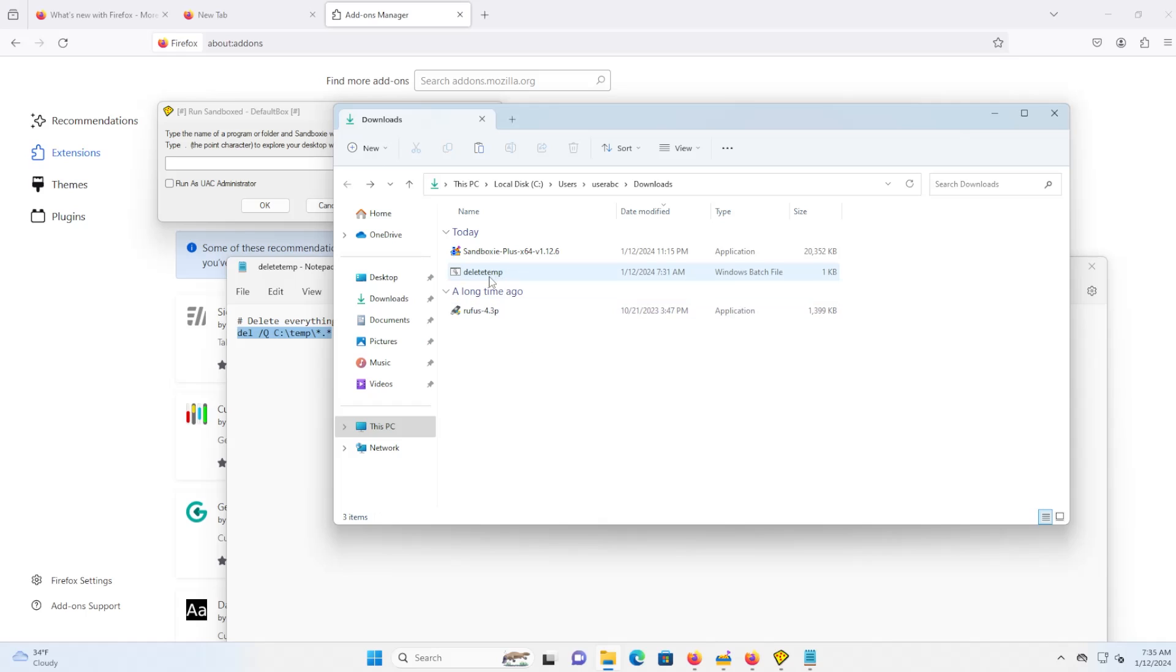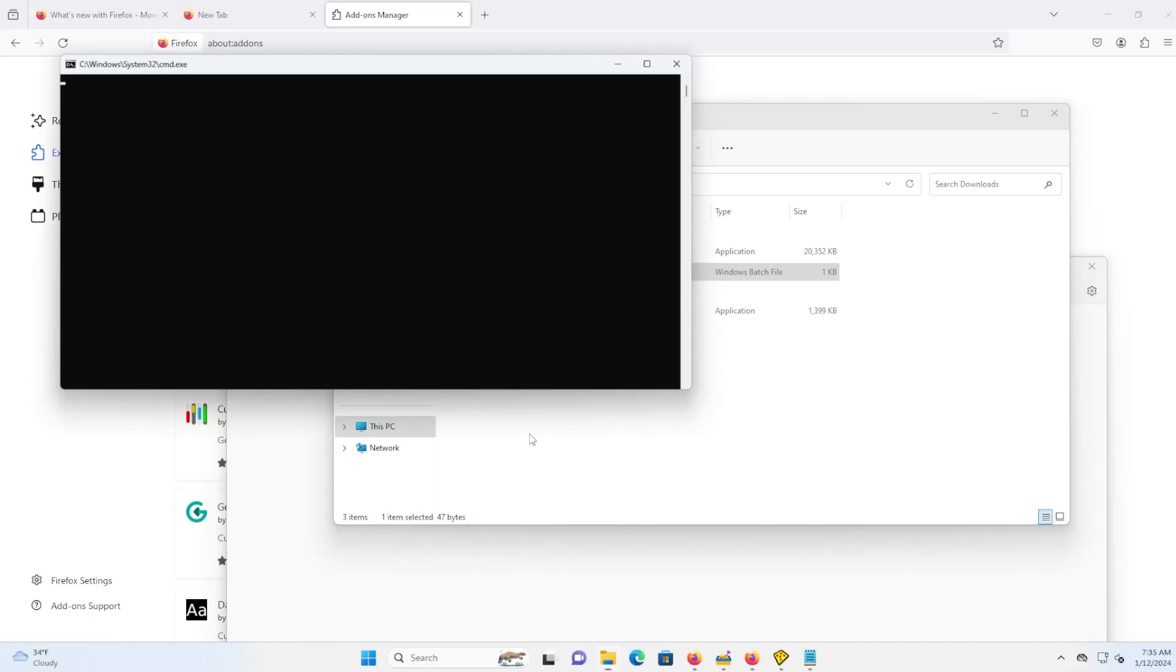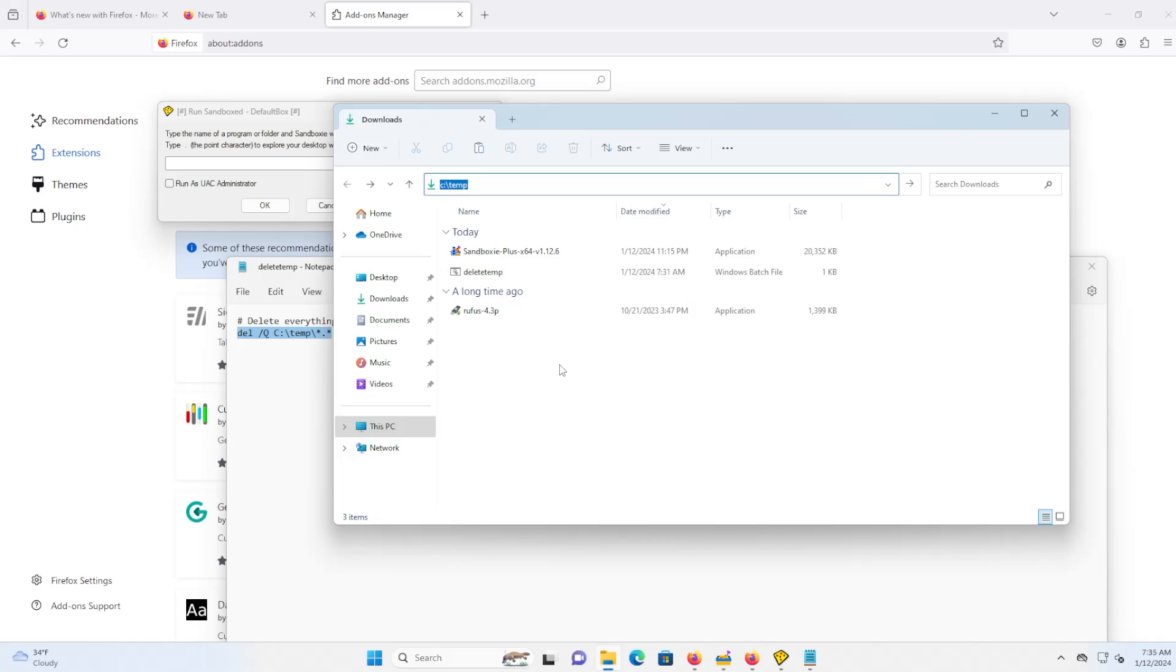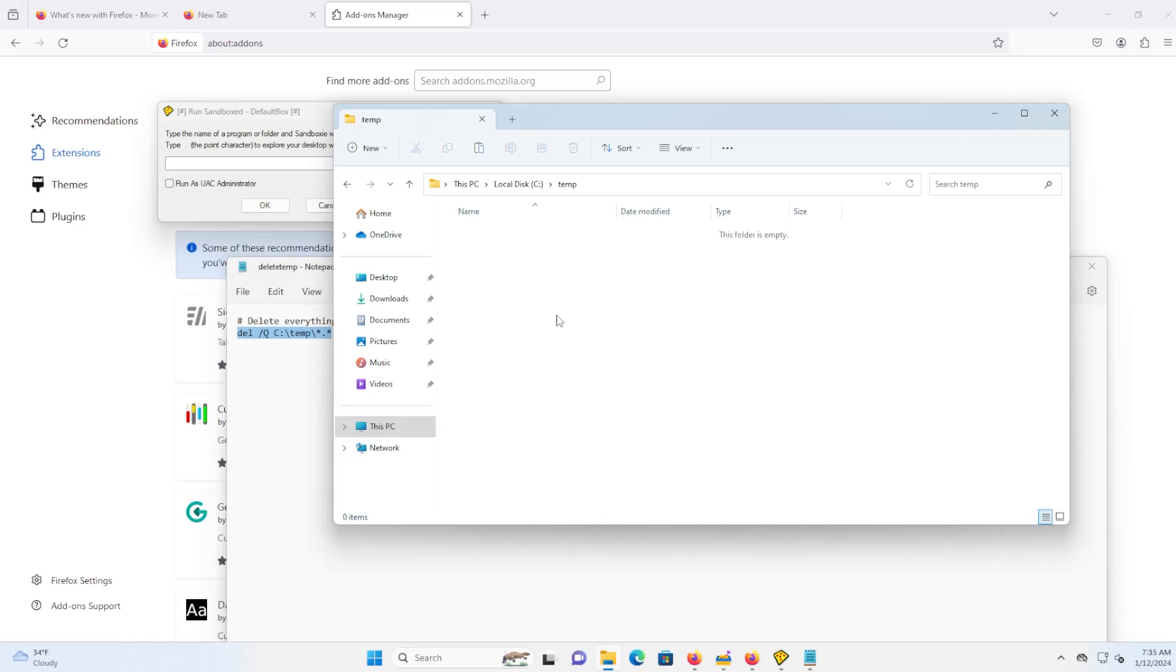And I have this file here called Rufus. So if I were to run it on my host computer and I check my temp directory again, you'll see that everything has been deleted. Now I'm going to copy Rufus and put it back into the temp directory.